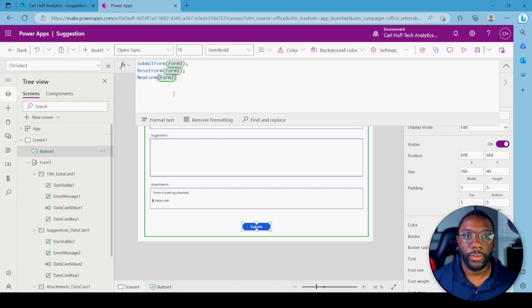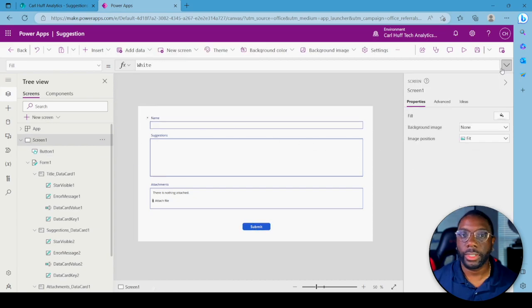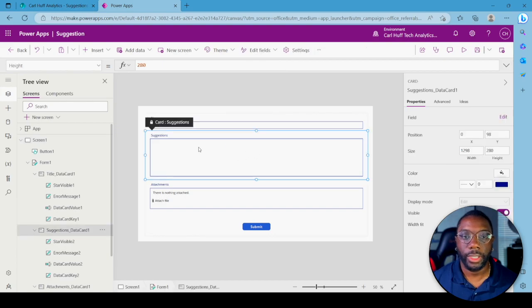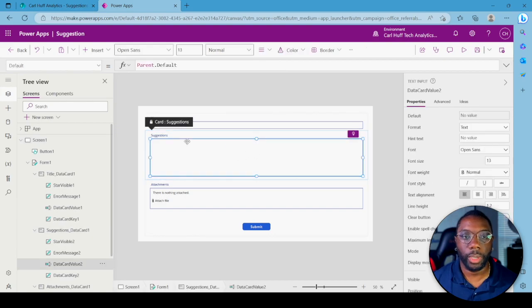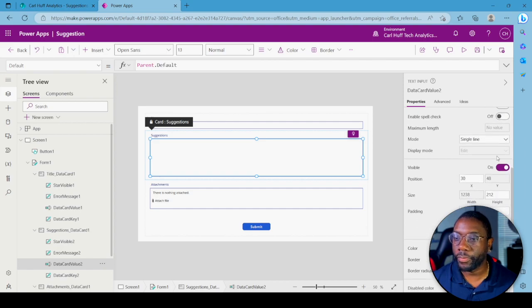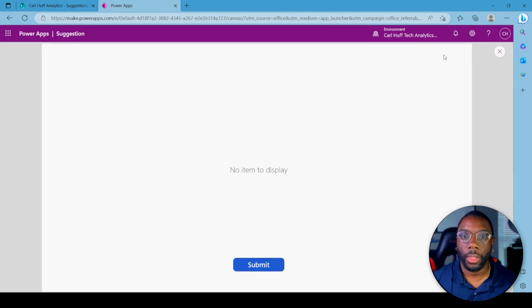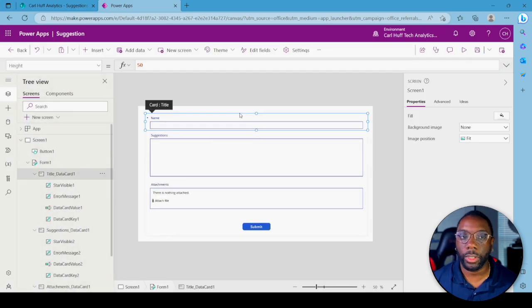Now we have everything we need. One last thing — minimize this and come here to the Suggestions text box. It defaults to single-line mode; we want to change it to multi-line. Now it's set to multi-line.